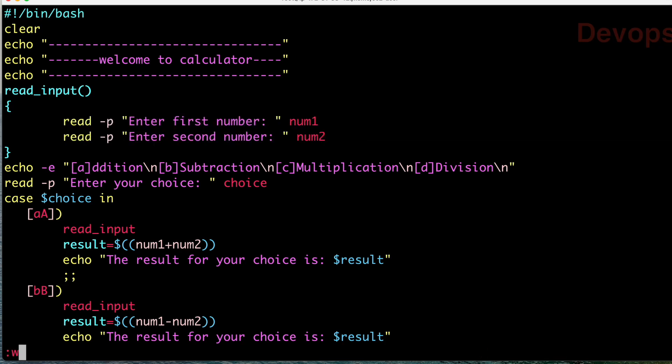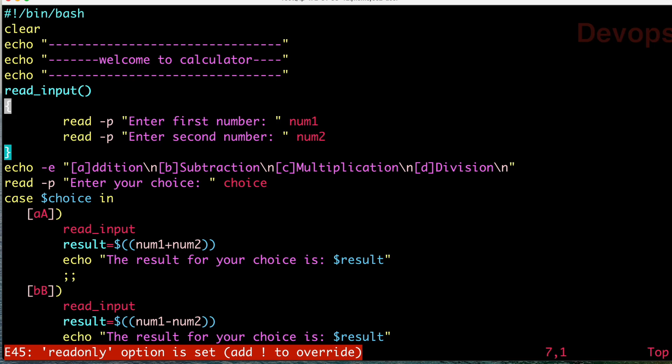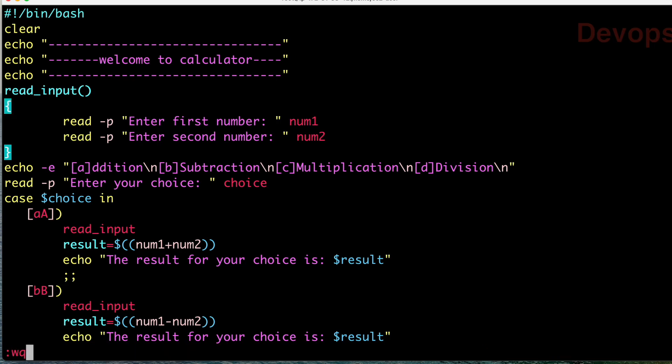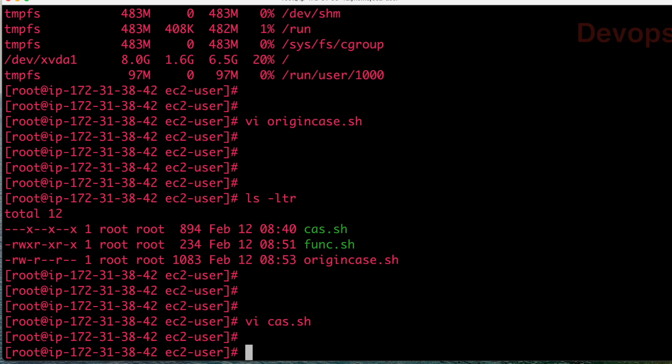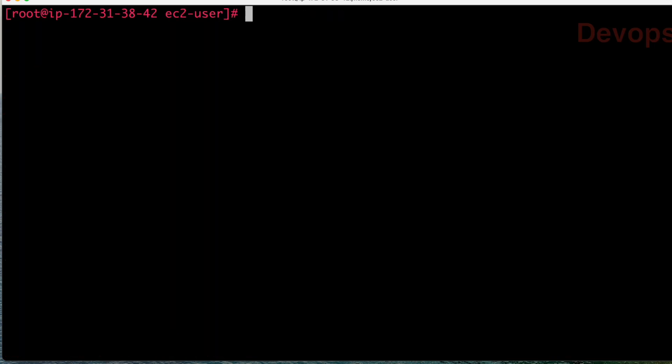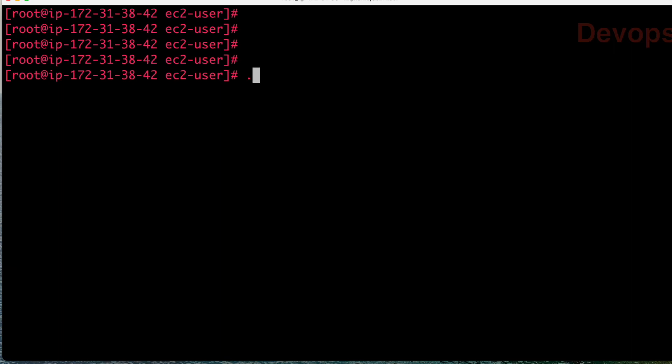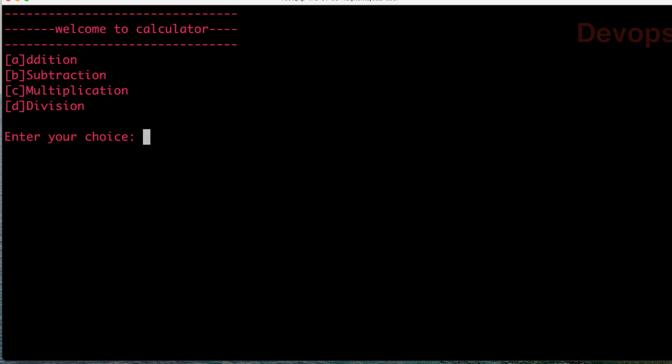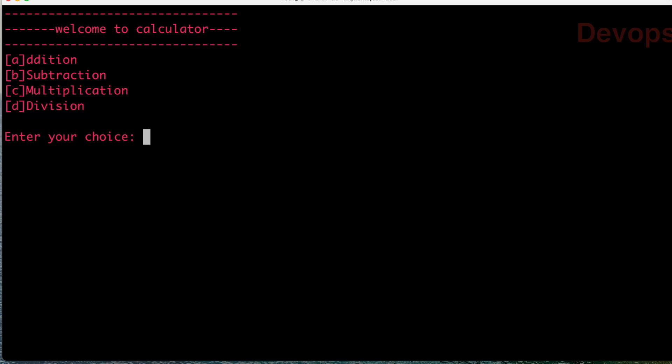Now let us run this program and see if it's working as expected. So ./case_statement.sh. You can see: first is addition, second is subtraction, third is multiplication, and d is division. Let us try c. First number we are giving 20, second number is 10.